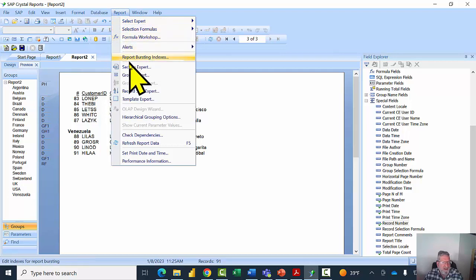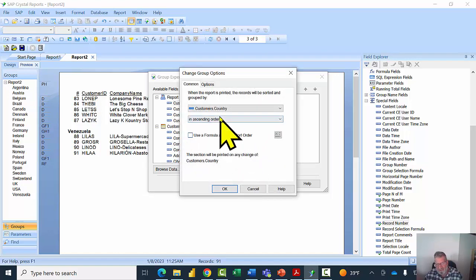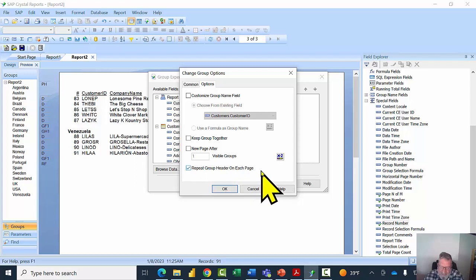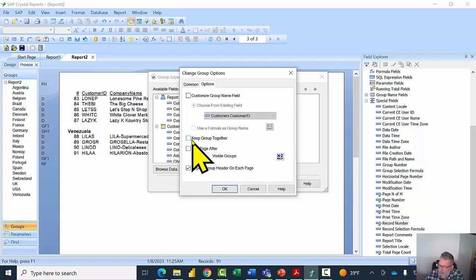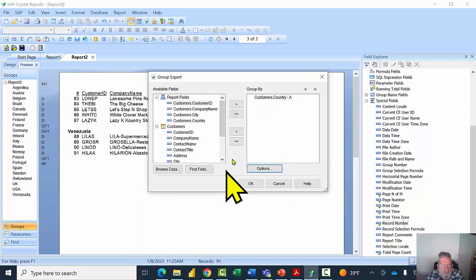In the Report menu I'll pick the Group Expert again. I'll select the Country group and then pick Options. You can change the sort order of the group here, but I'll pick in the Options window. I'll check 'Repeat group header on each page' — that means if the group overlaps onto the next page it will repeat the header. There's also 'Keep group together,' which prevents a group from starting on a page if it will overflow onto the next. This time I'll choose 'Repeat group header on each page' and click OK.